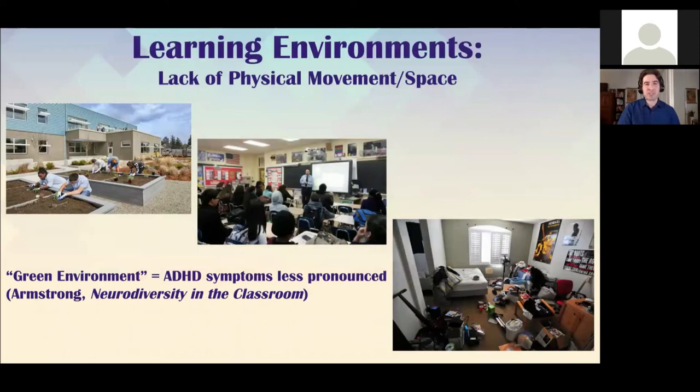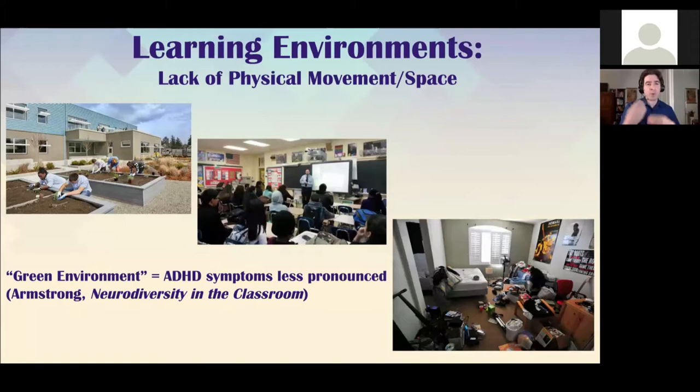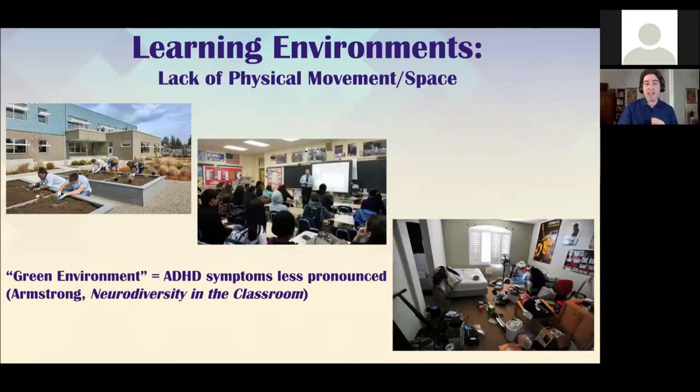It's always important to realize that learning environments play a key component in how students with executive function challenges and attention challenges succeed. Lacking physical movement in space is a real challenge for them. When students are in more open, green environments — as noted in Neurodiversity in the Classroom — ADHD symptoms are less pronounced. In classrooms there's a lot of stimuli in a confined space, and the challenges coming at them fast and furious tax their executive functions.